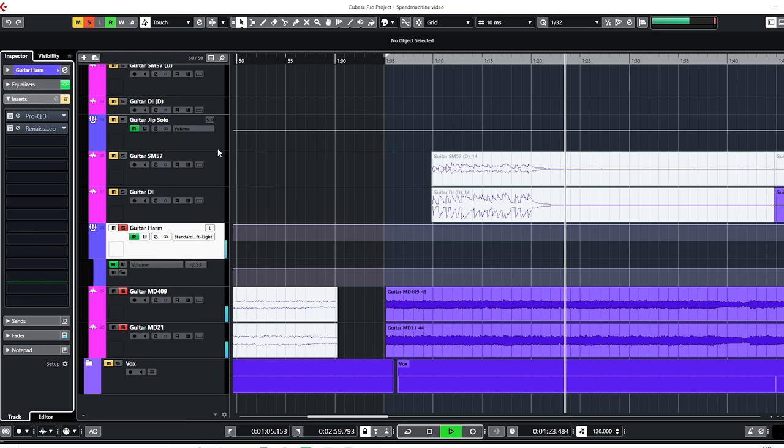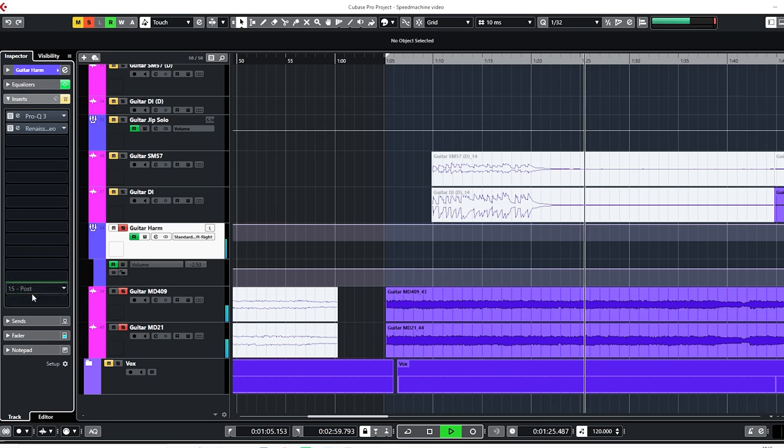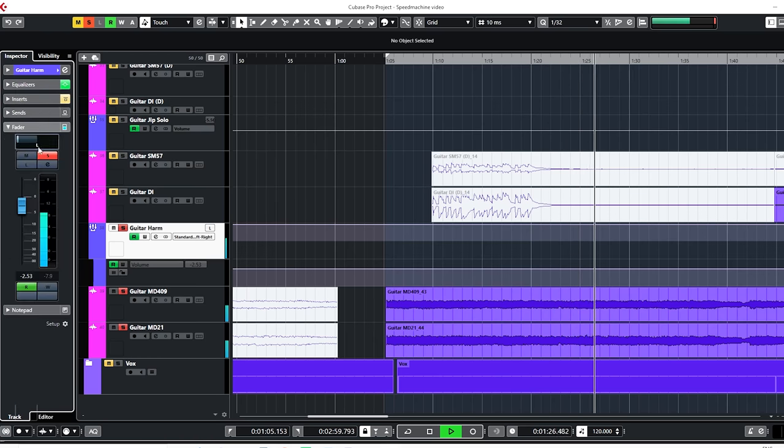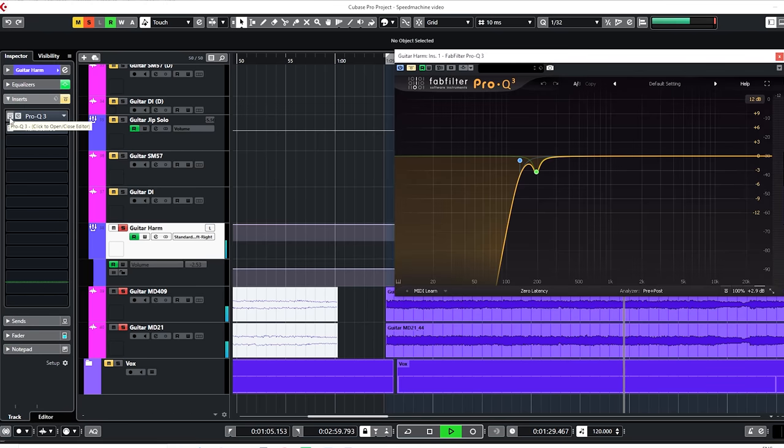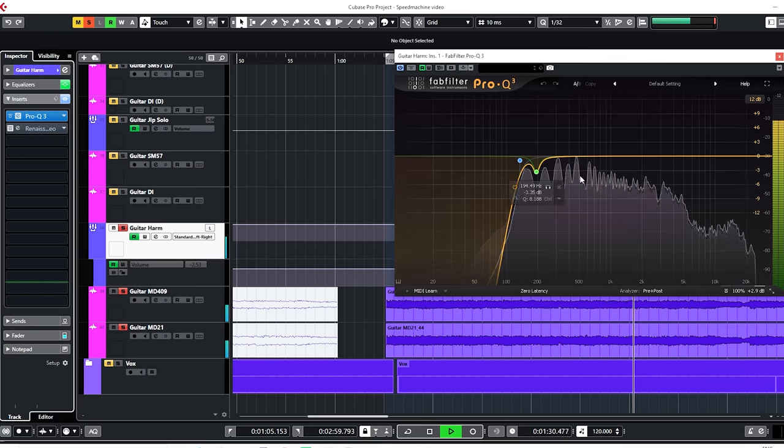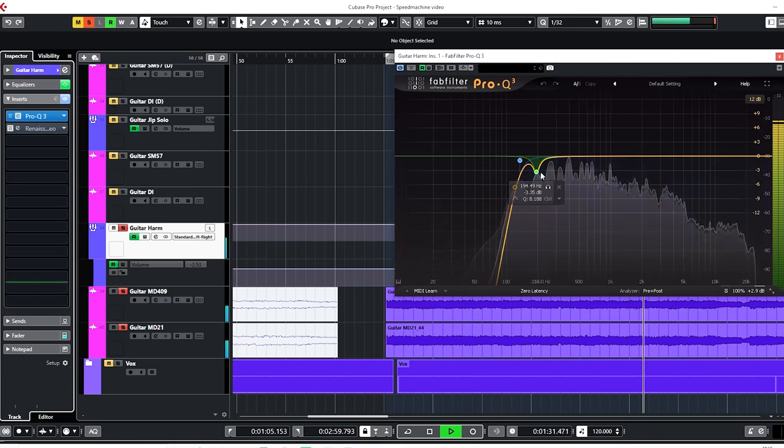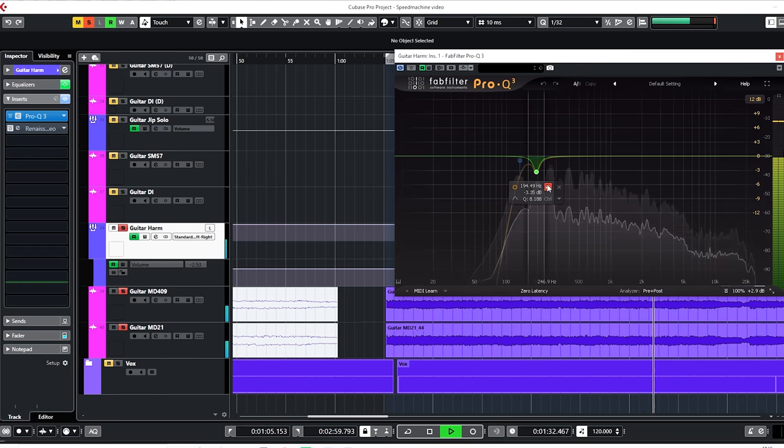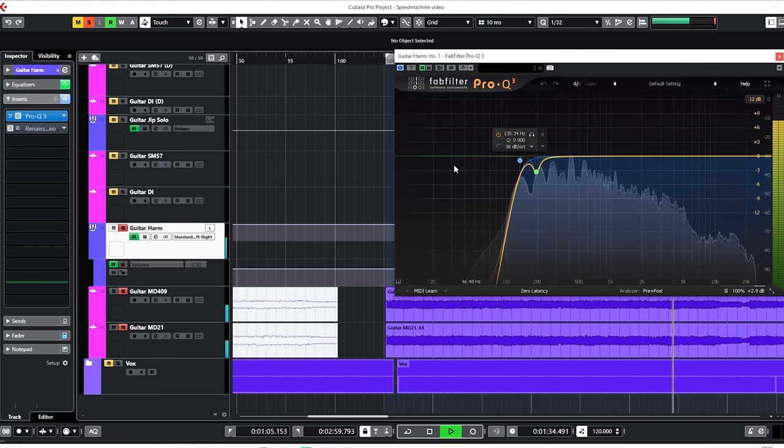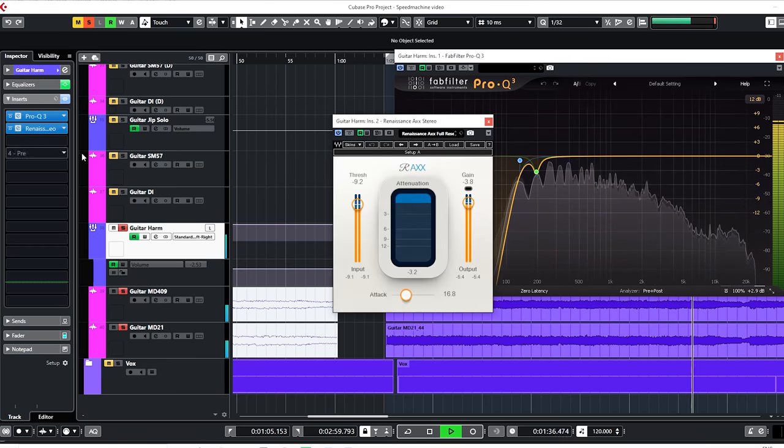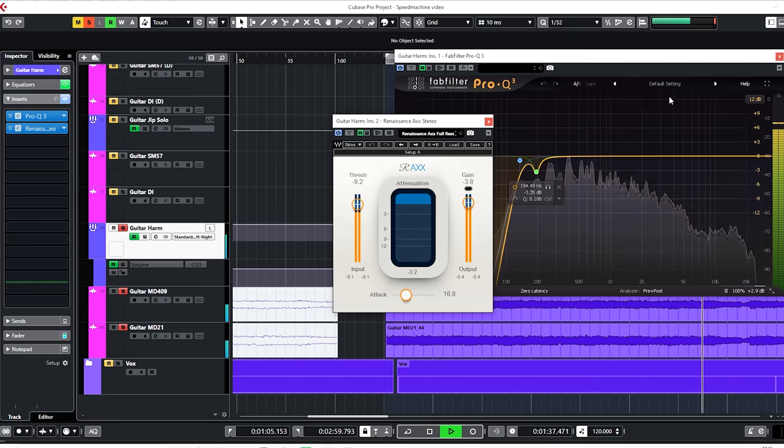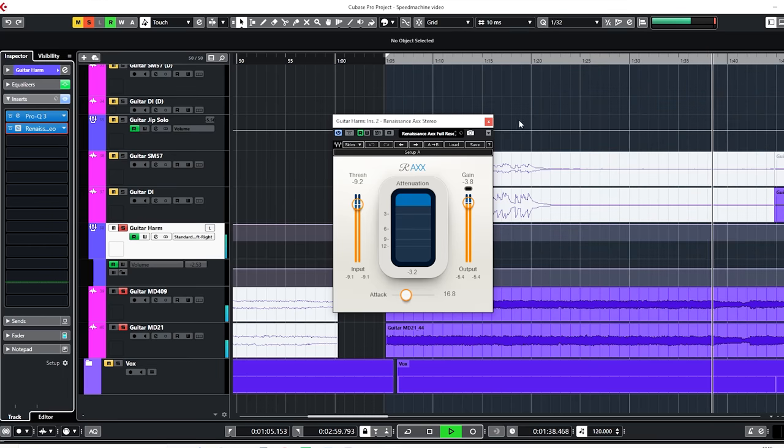It hard panned to the left for the entire track and the signal chain is as follows. There's a Pro-Q 3 with high pass and a little dip around the snare and fundamental tone. And the Renaissance X does decompressing. That's it.